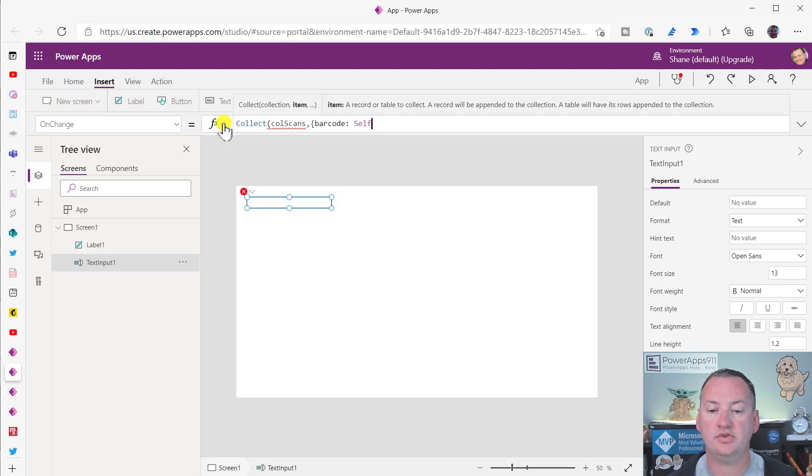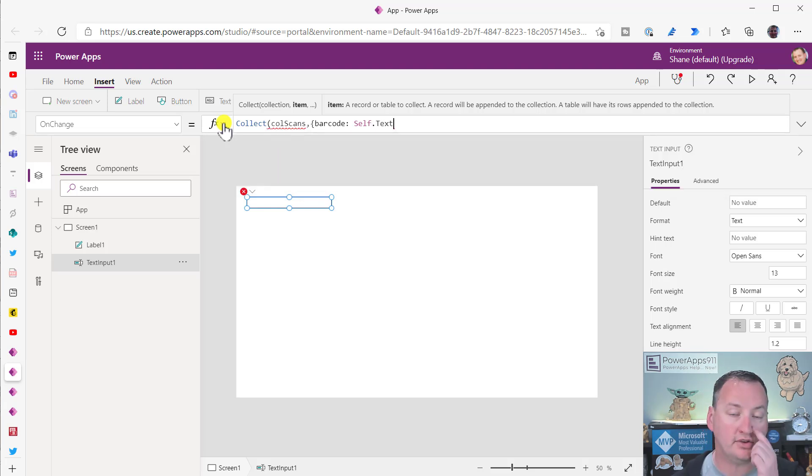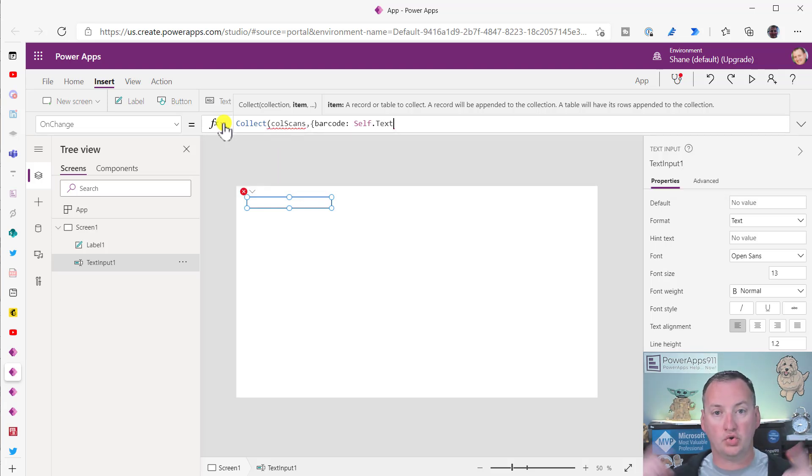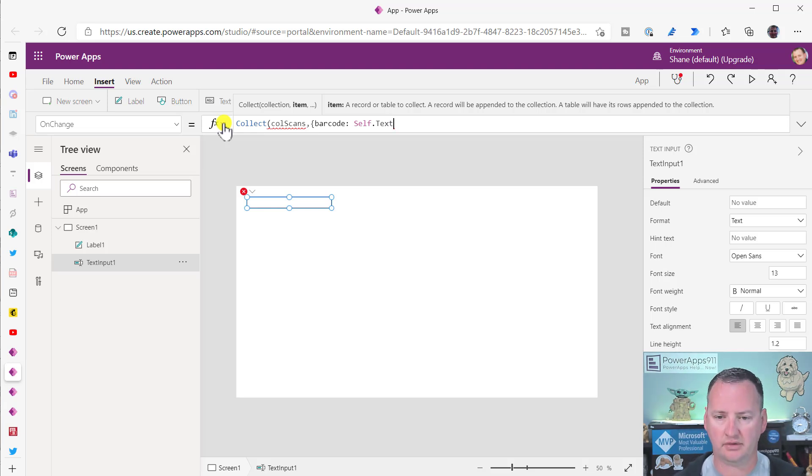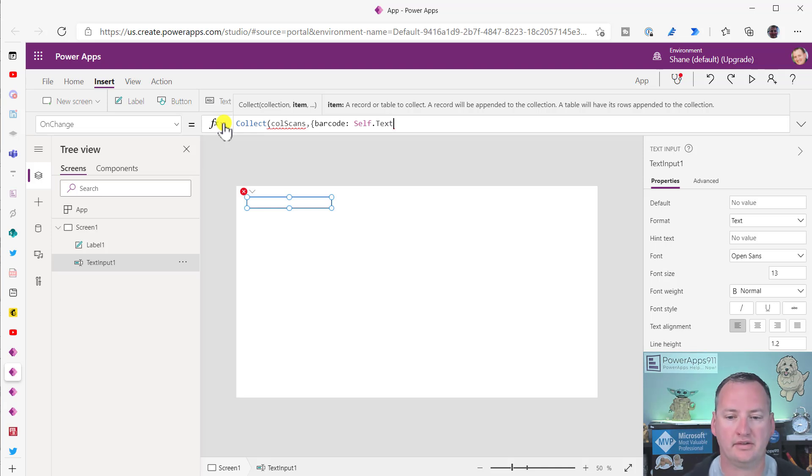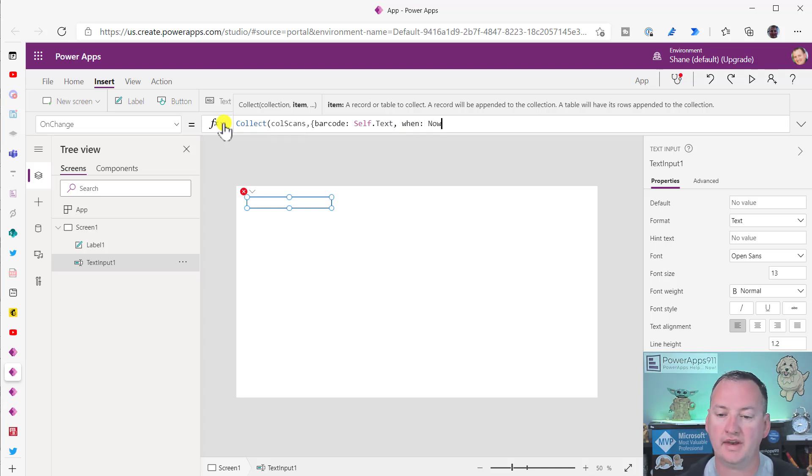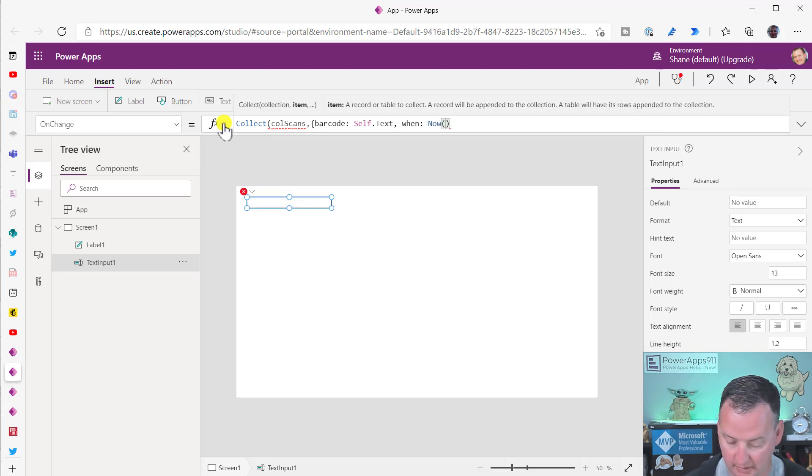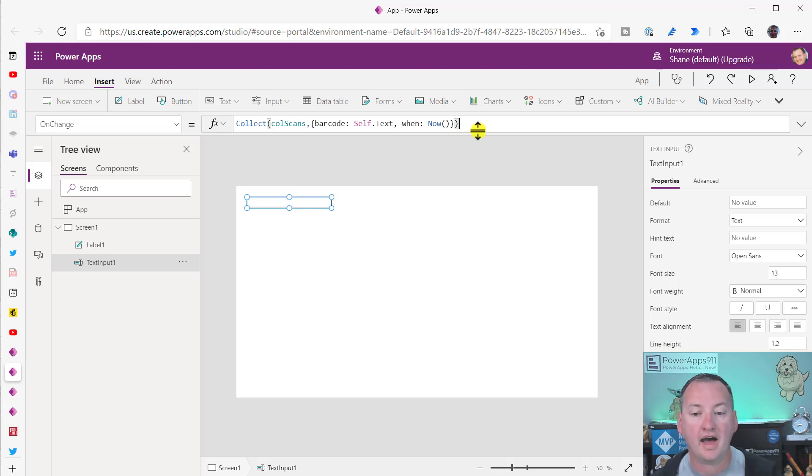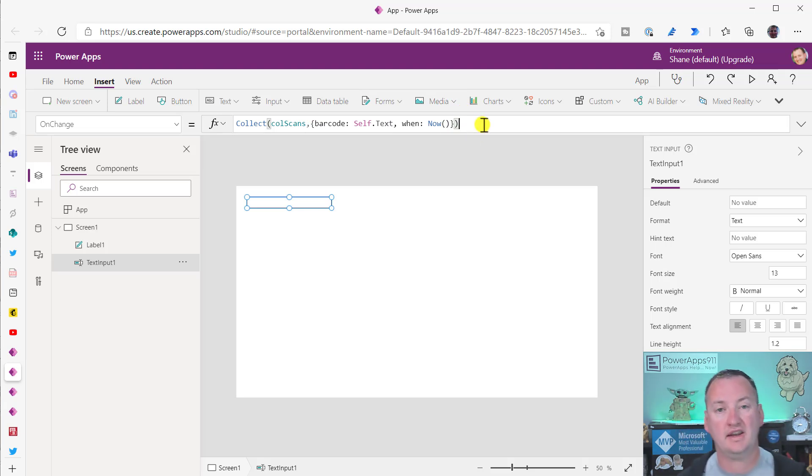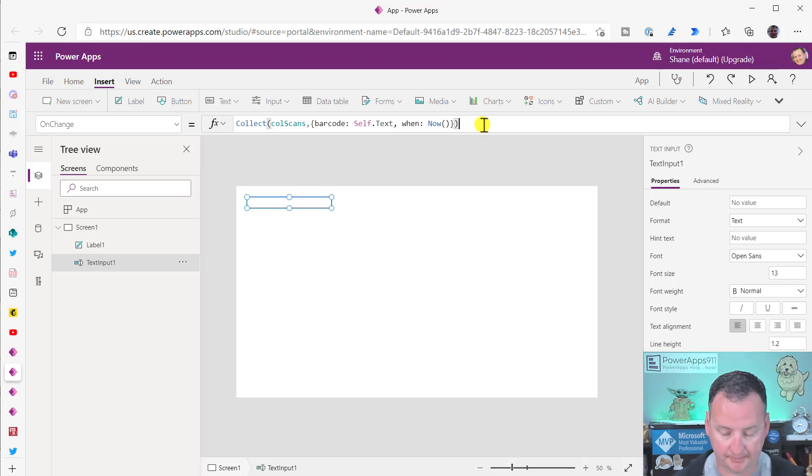And then we're going to say, Hey, you, I want you to use self.text. Remember self is just a way to refer to the control you're in. So instead of writing text input one dot text, which would work, I use a little shorthand there, self dot text. I like to sneak in little things new guys, self dot text. And when we'll just use the Now function, which returns the date time down to the second. And so if we do that, that will create us a collection that has the scans. That's step one.